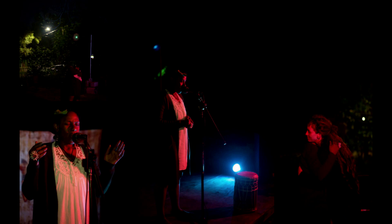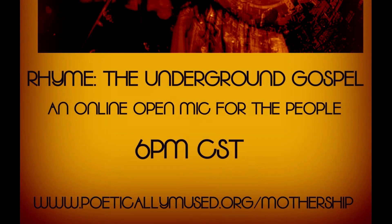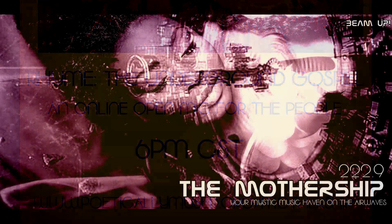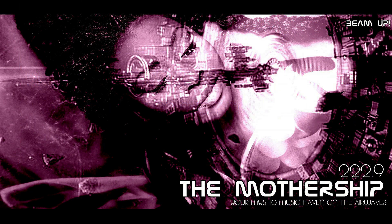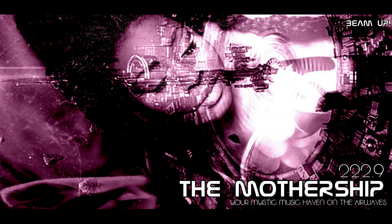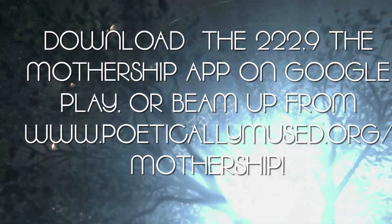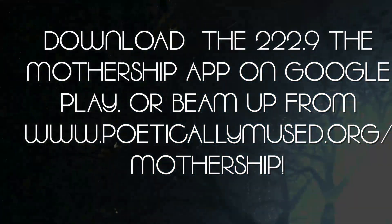So why not experience it in its raw form? You know, the open style, blaze the mic, spit the bars poetic gospel. Oh yes. So if you aren't afraid, then join us at 6 p.m. for Rhyme, the underground gospel. That's 6 p.m. Central Standard Time, that is, for an hour of straight bars from everyday people. And who knows, you may hear a few of Mama's Rhymes. Only on your mystic musical haven on the airwaves. 222.9, the mothership. Beam up.